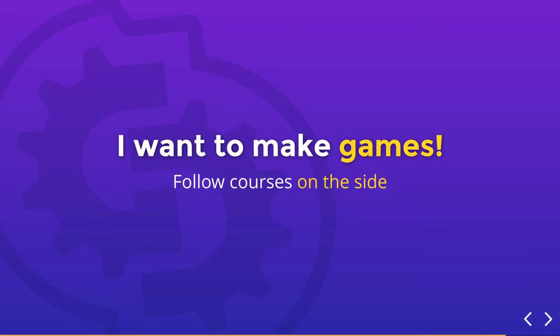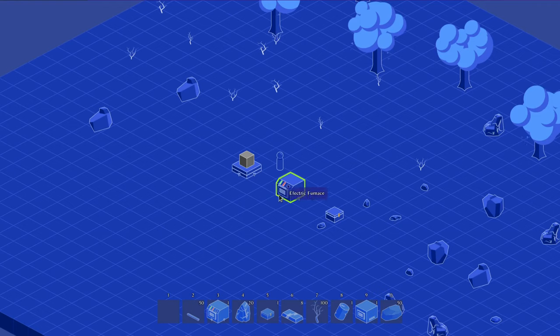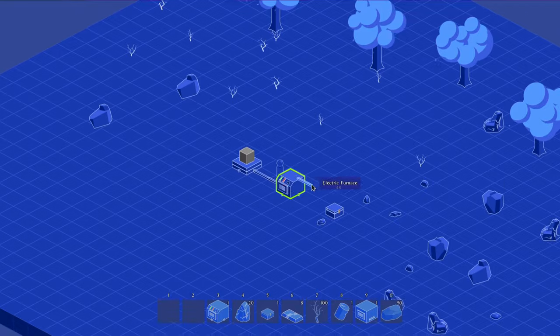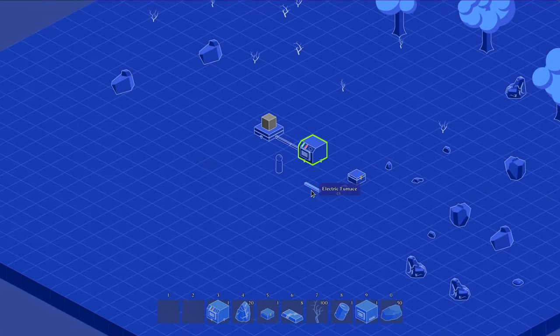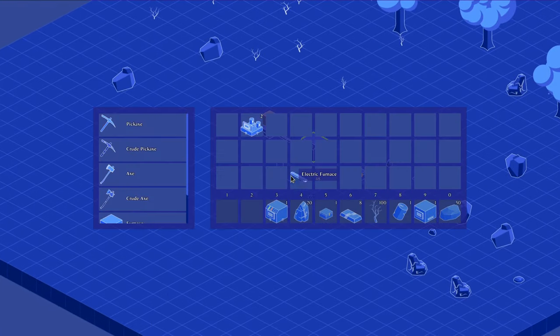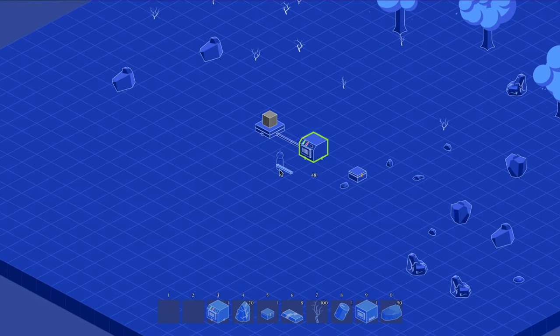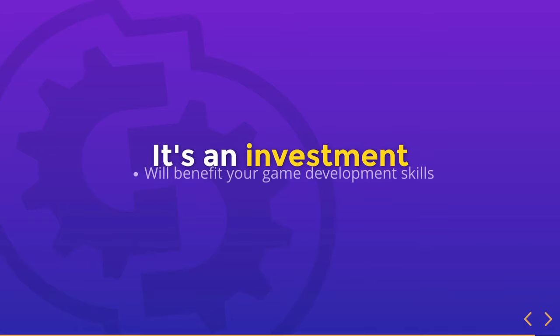First, you can follow those courses on the side as you learn Godot. You don't have to stop the video and spend weeks with them. Second, following either course will really benefit you when learning Godot or any game engine, really. You have to see it as an investment.